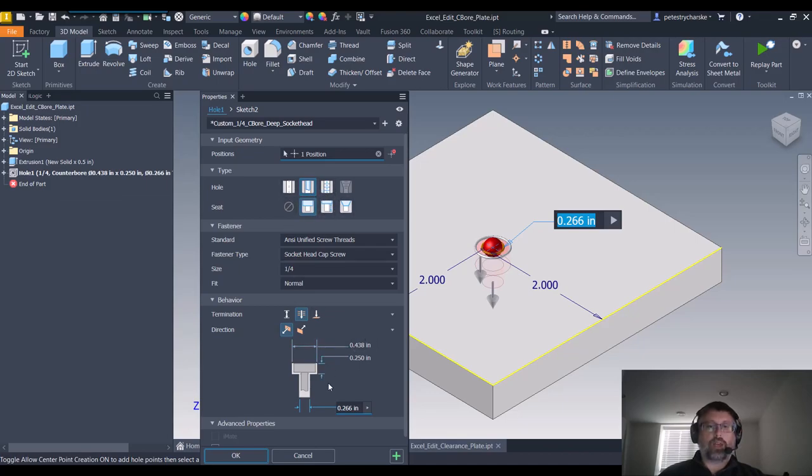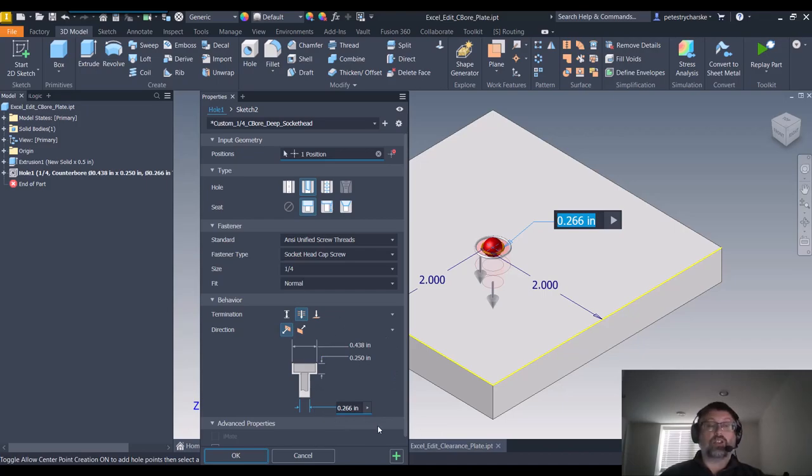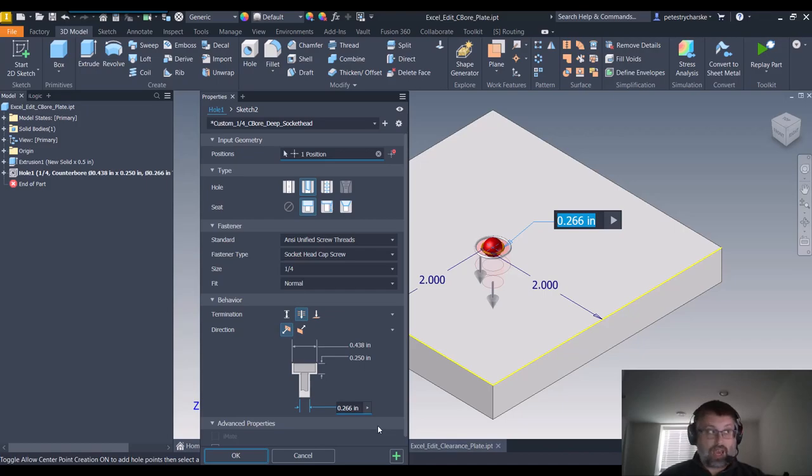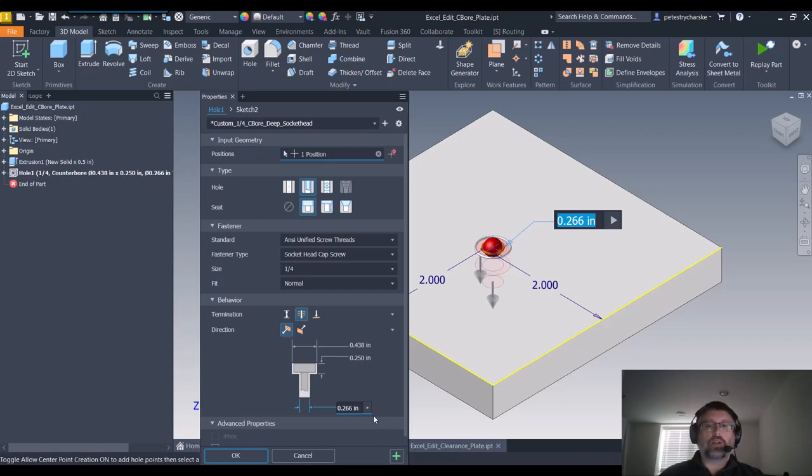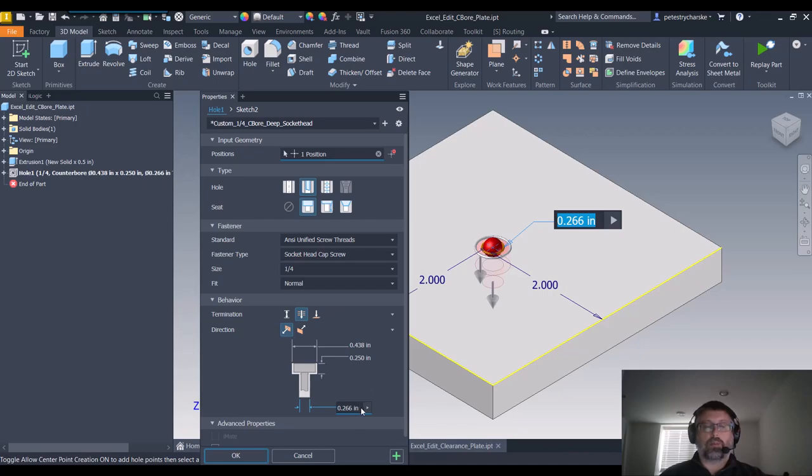All of this information comes from an Excel spreadsheet that is installed with your Inventor software. You can manipulate that, add your own tabs for different types of fasteners like ACME or square threading, or you can modify the values to be more in line with your company standard.